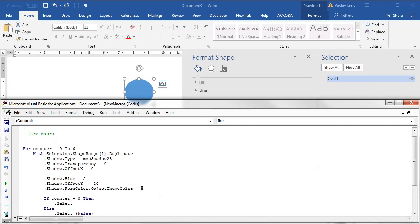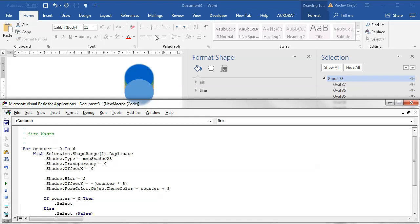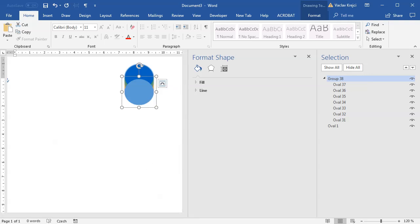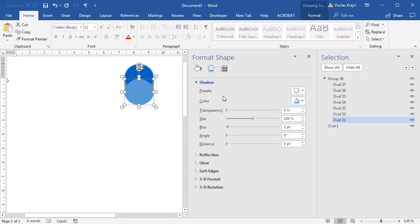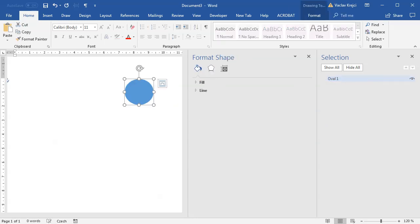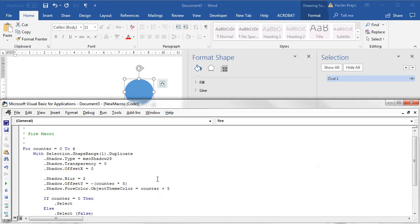Now let's start tweaking the values. The object theme color will go from counter plus 5 — so from 5 to 11. The Y offset will be counter-based: minus (counter times 5). Running this gives seven duplicated objects with different shadow offsets, but because they all stack on top of each other the underlying objects are hidden. I need to reverse the order — the bottom-most object should have the largest distance. So I change it to: minus (35 minus counter times 5), meaning the first copy has the farthest shadow and each subsequent copy is closer.